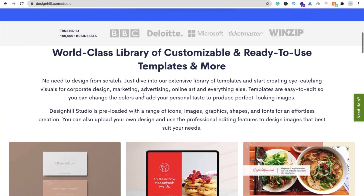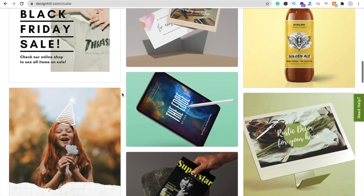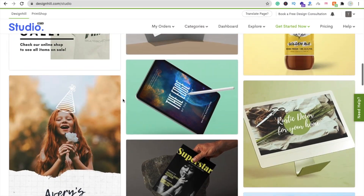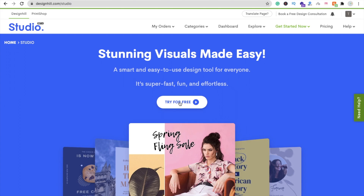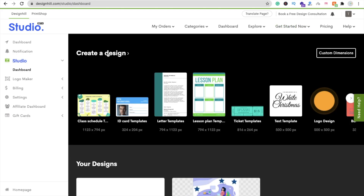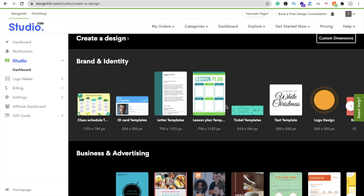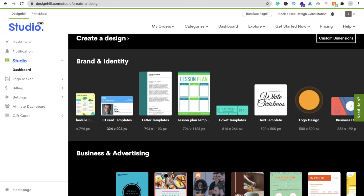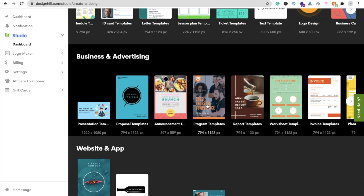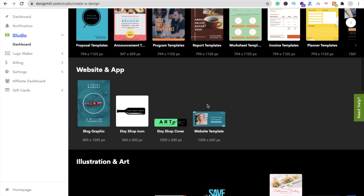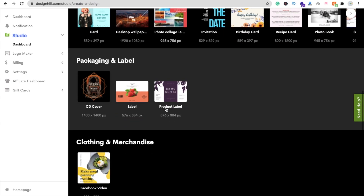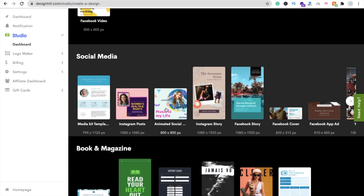You can design a lot of things with this tool. Here you can see some samples and a lot of creative designs. To start, click on the 'Create a Design' option and you will find some categories — predefined templates like letter templates, ID card templates. Scroll down and you'll find program templates, presentation templates, and much more. The main thing here is social media — you can design your Instagram post using this tool and it's totally free of cost, no need to pay anything.